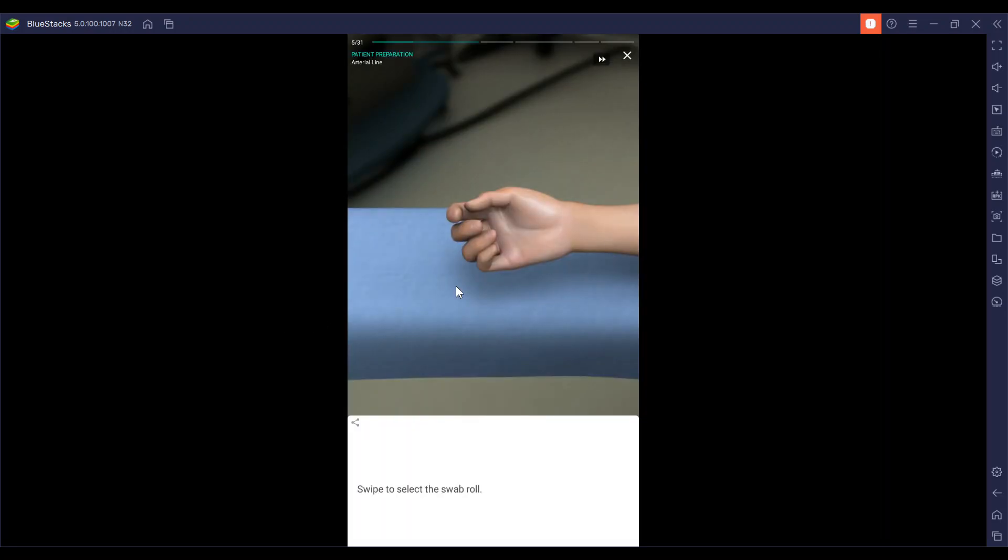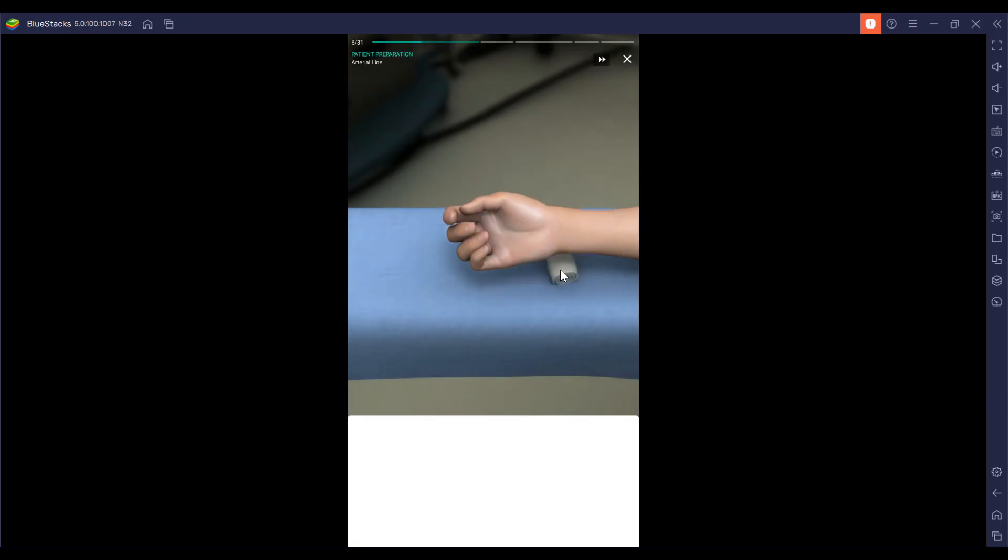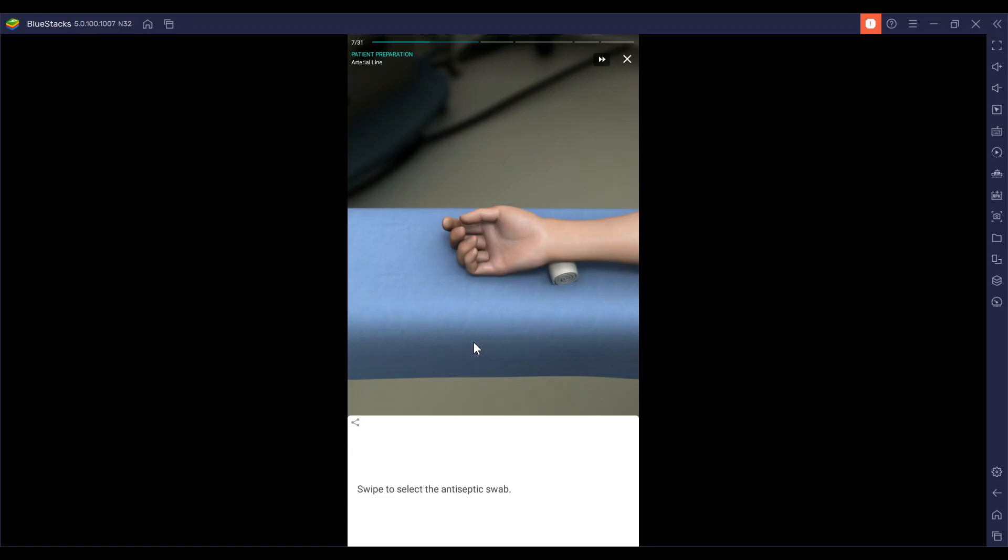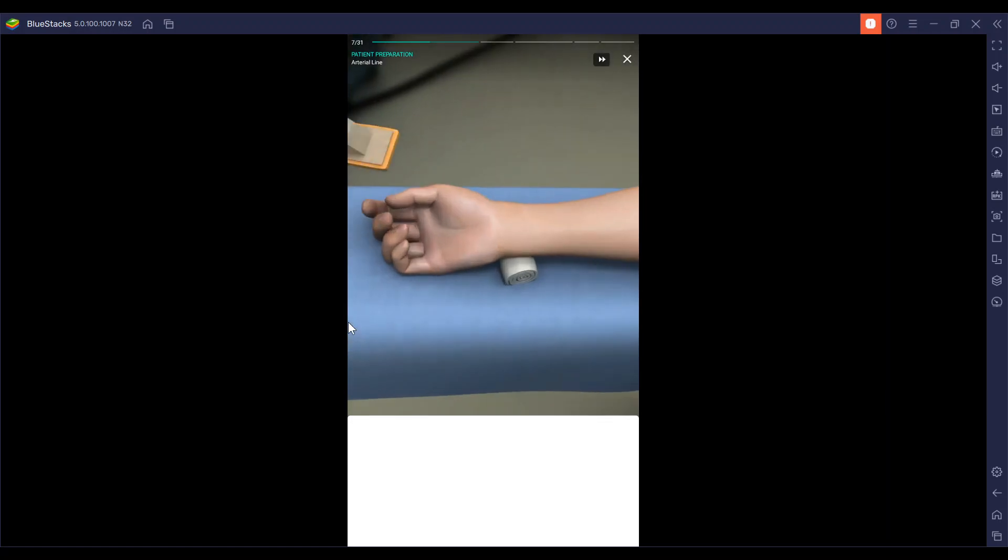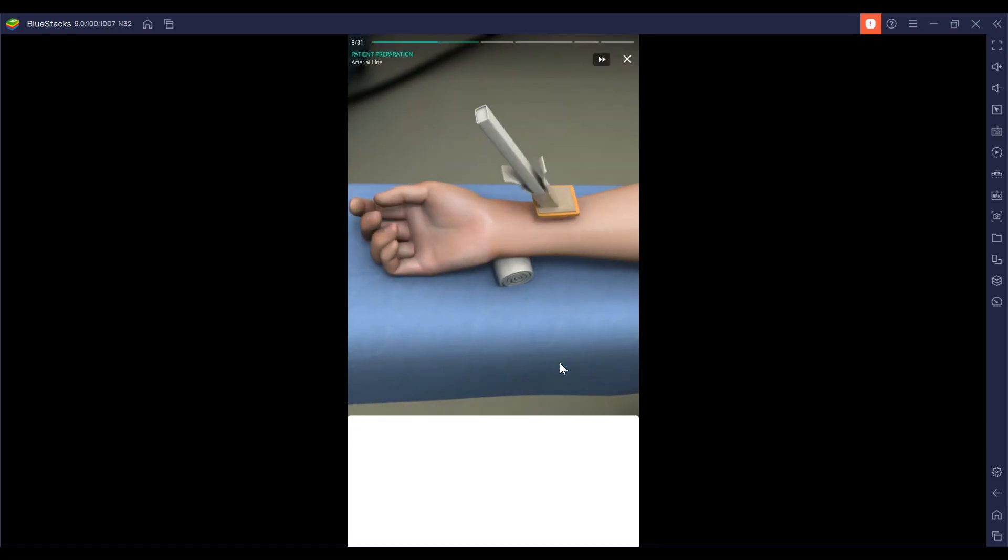Now we are going to grab that gauze, that swab roll. We're going to get that antiseptic swab and use the swab to sterilize the area around the radial pulse and apply it in concentric circles.